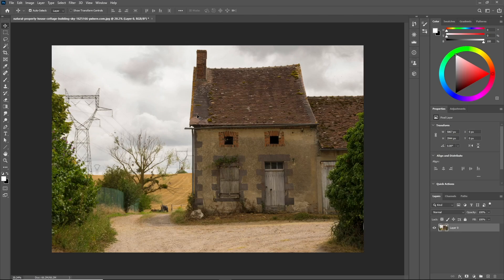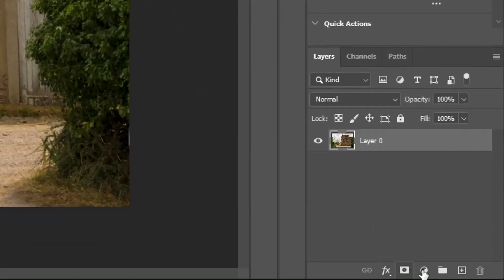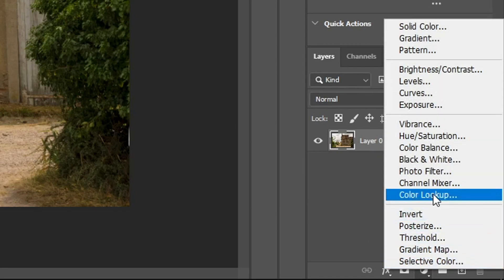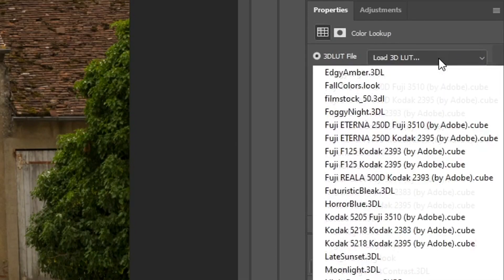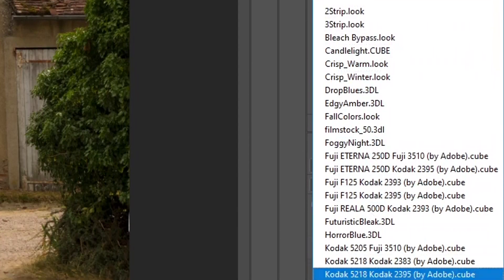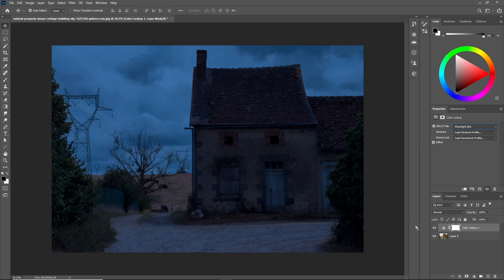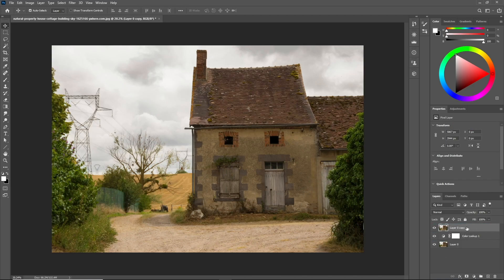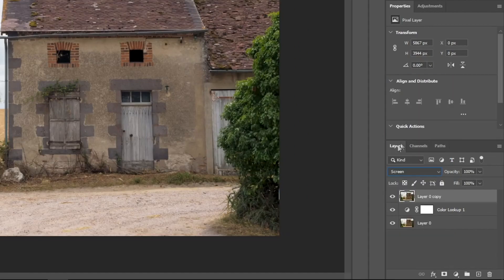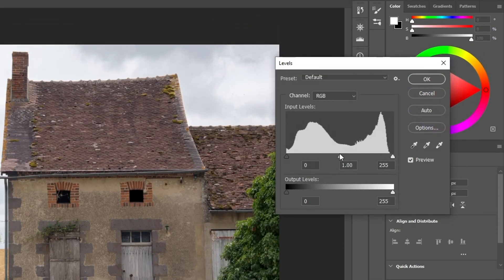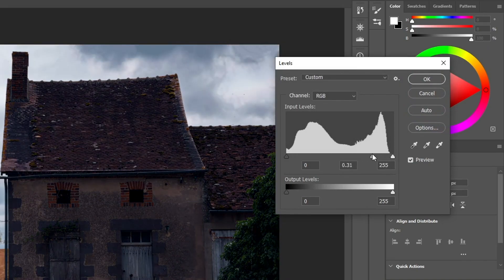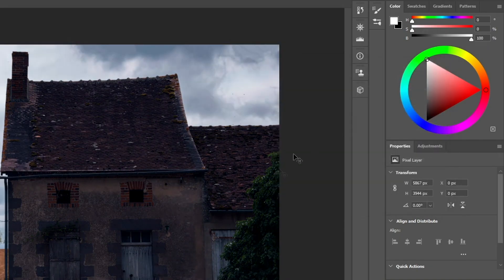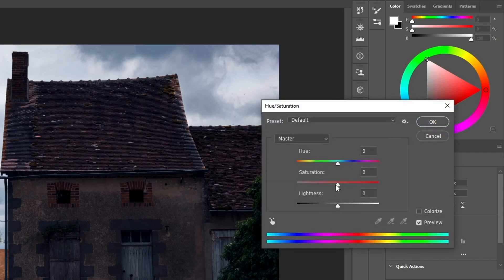Back to our image. Before we start, I need to turn this scene from daylight to night by adding a color lookup adjustment layer at the top and selecting moonlight. Now that we got the night effect, I want to lighten the image a bit more, so let's duplicate the house image and change the blending mode to screen. Then click Ctrl+L and decrease the mid-tones and click OK.